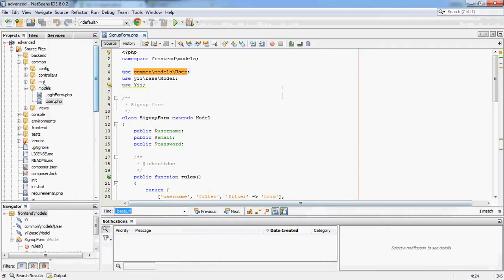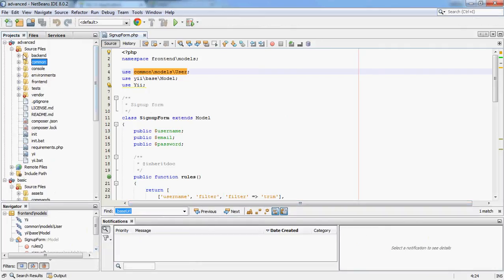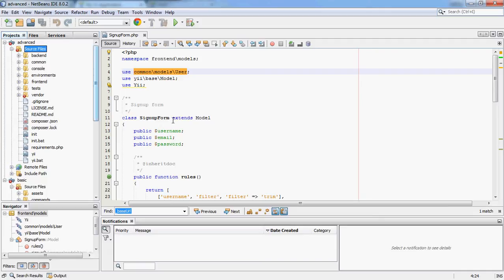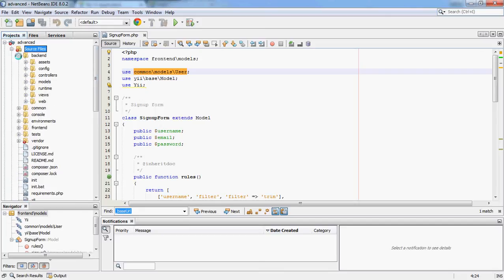So what I've done so far is I've installed the Yi 2 advanced application template and I've also opened up the basic template below just so we can do some comparisons. All I've really done is installed this, run the init command to select an environment — we will look at environments in a minute — and I've ended up with this setup with not really very many changes.